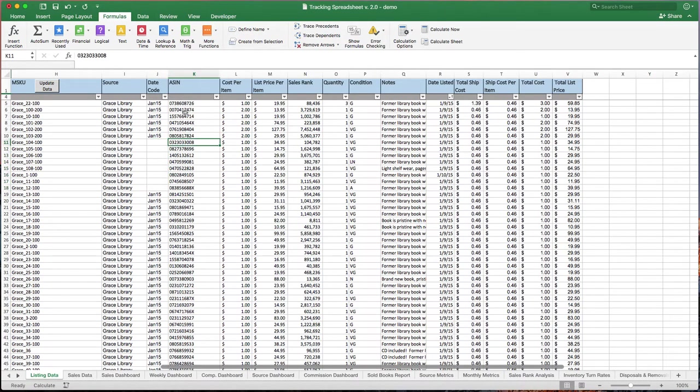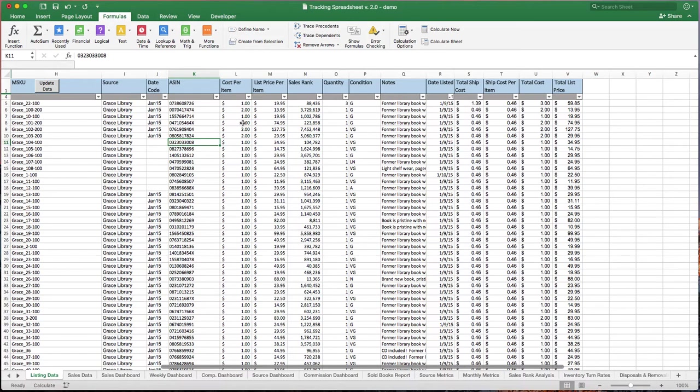The ASIN is there. If you want to go and look up what your SKU is individually, you're welcome to do that. And you can fine tune or check to see that everything's working on Amazon as it should.